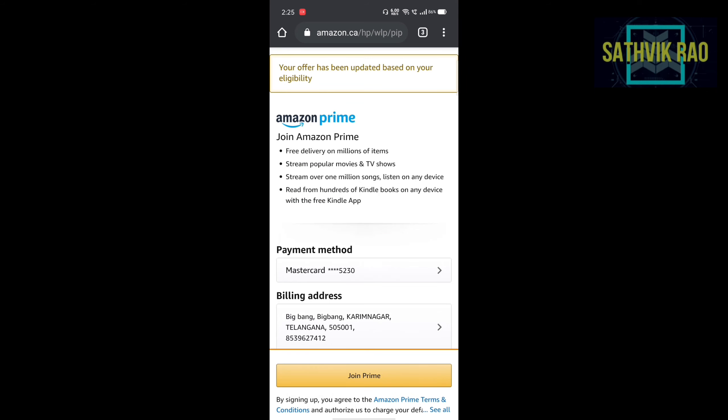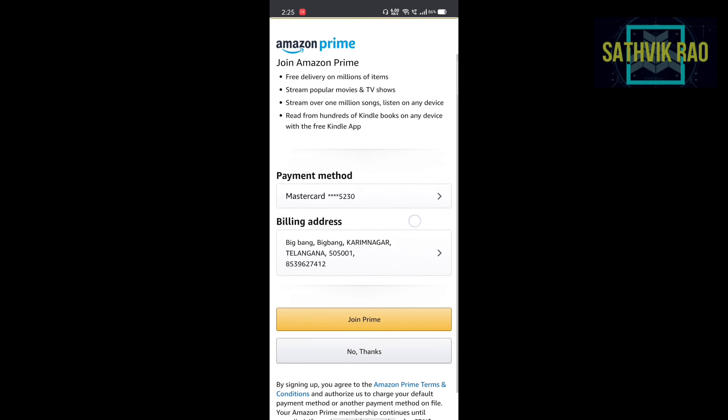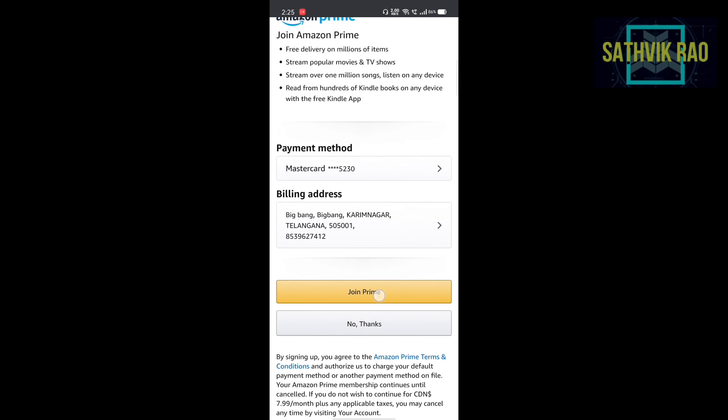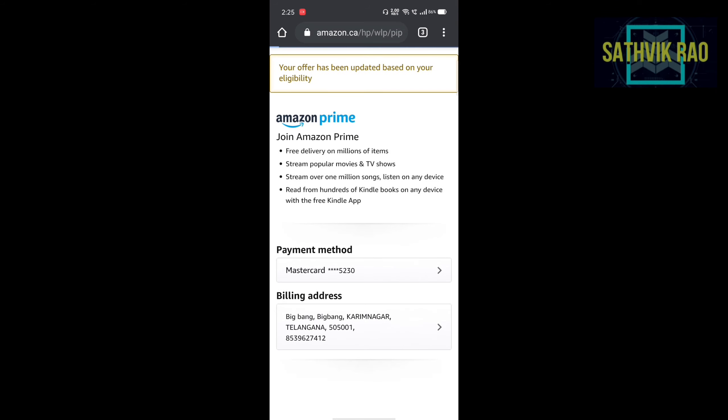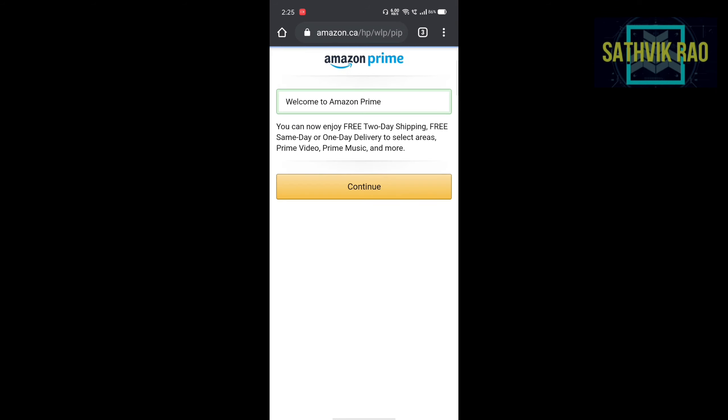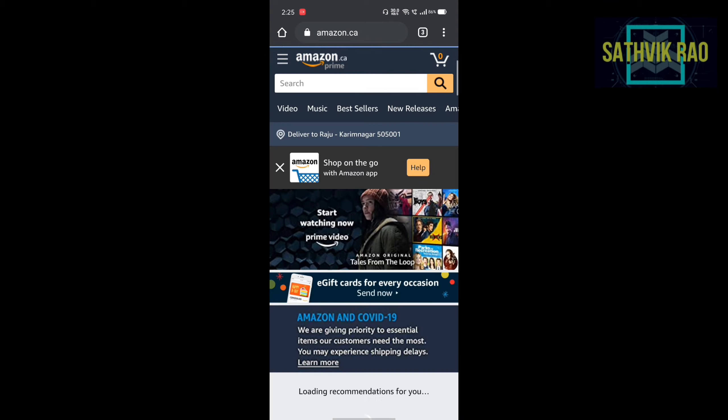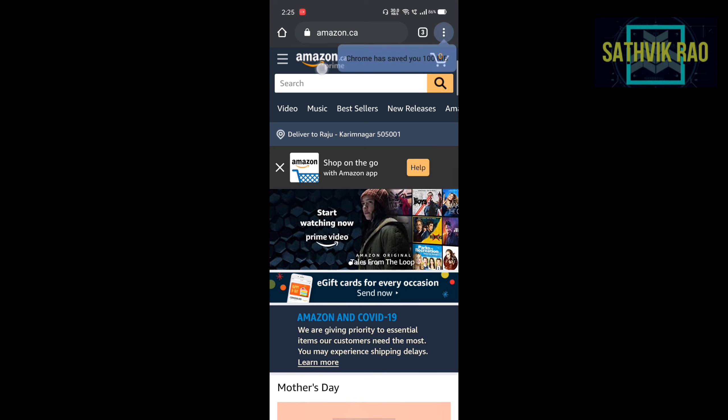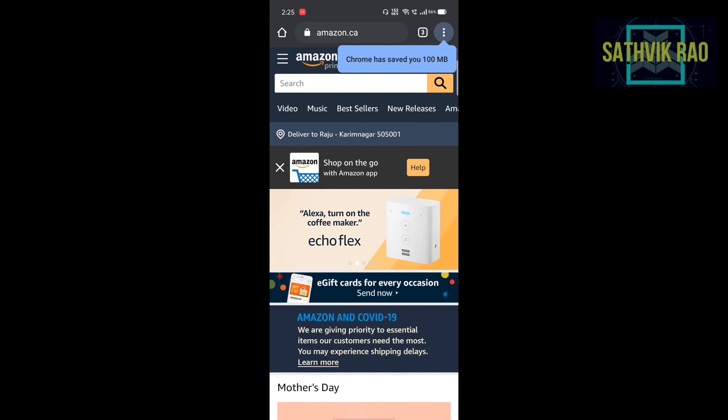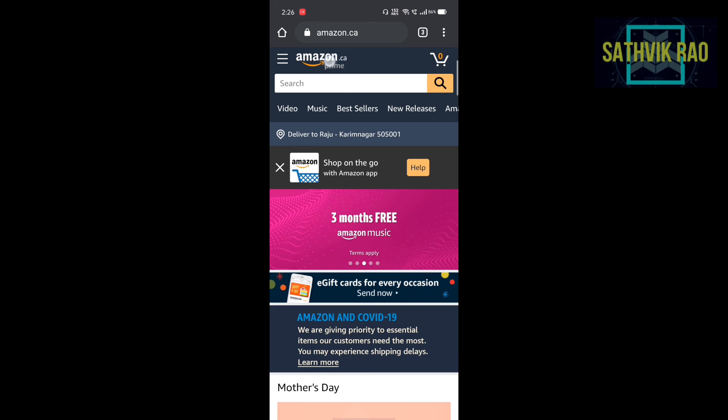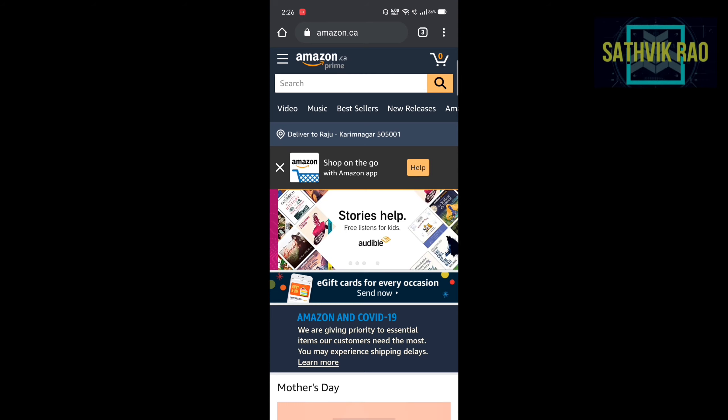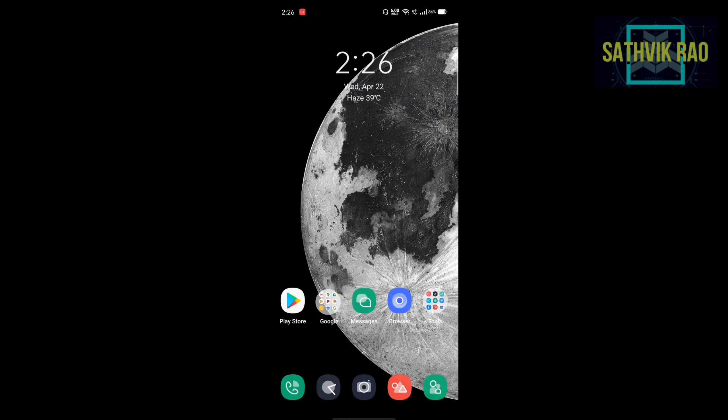Join Prime. Click on join Prime. Then click on continue. After clicking, your Amazon Prime account is ready. You can see the amazon.ca is converted into amazon.ca Prime. So this is available for 30 days. This is a free trial of 30 days.